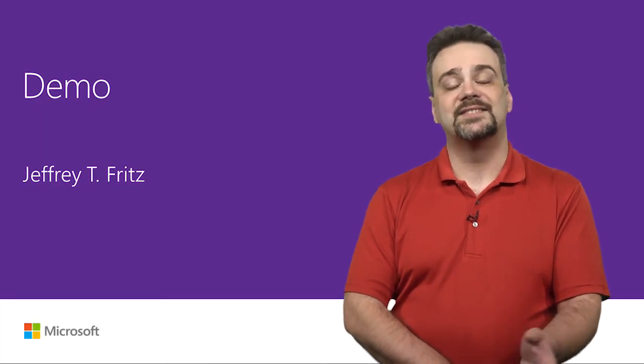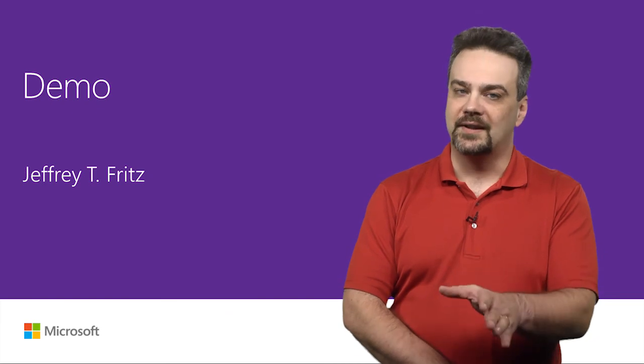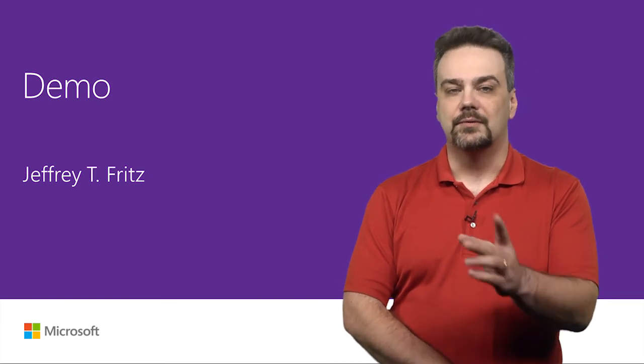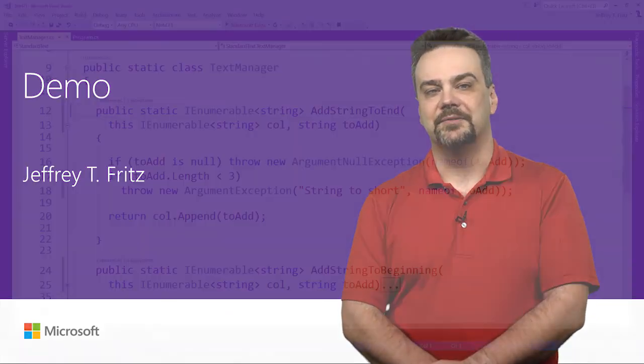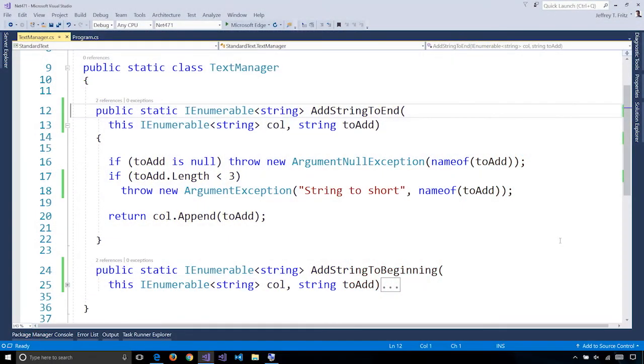Alright, let's take a look at a quick demo of how you can use .NET Framework with .NET Standard. I have here a simple class library that's built with .NET Standard 2.0 and this text manager class with two methods that allow me to manipulate a collection of strings.